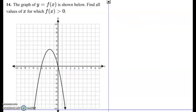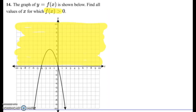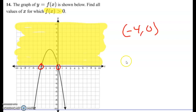Let's look at another one. This one is f of x is greater than zero, so everything that's positive is in the top part of the graph up here. That's going to be going from negative four to zero, so we put negative four to zero in our notation.